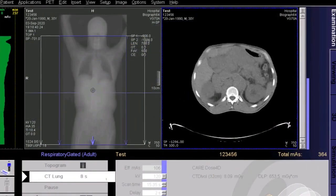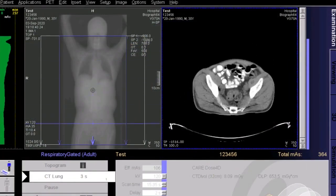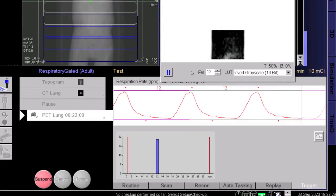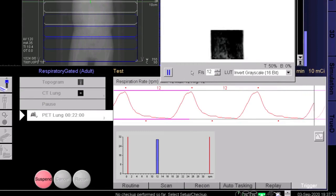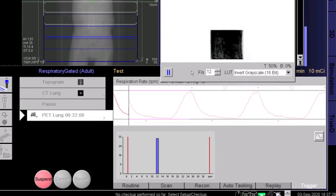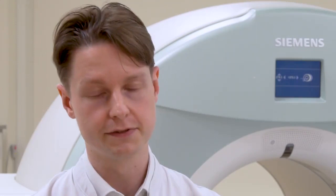Respiratory motion artifacts can significantly influence image quality and quantitative accuracy. Therefore, removal of these artifacts from PET images is important to improve diagnostic accuracy and the ability to monitor treatment responses.